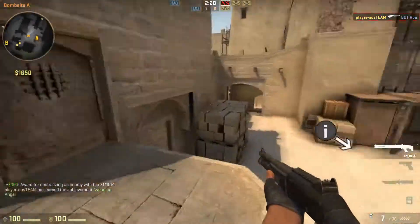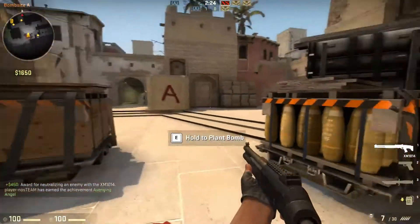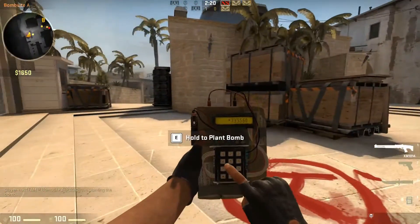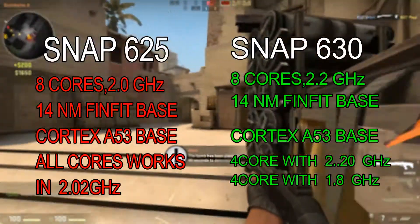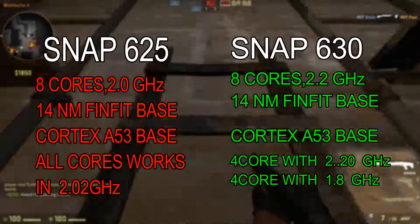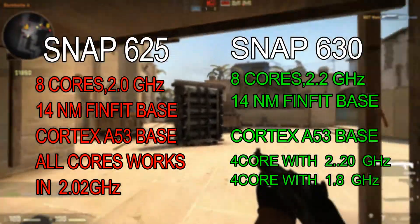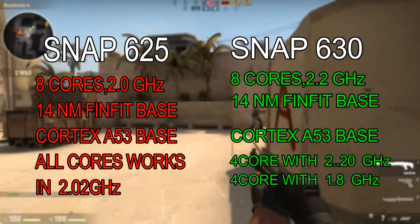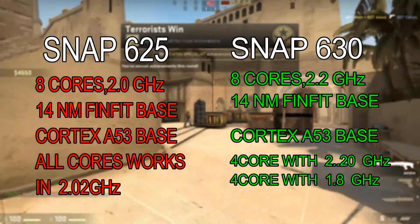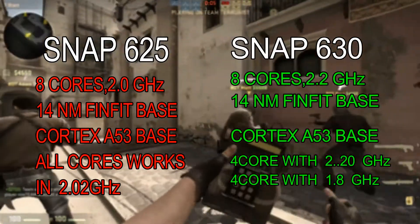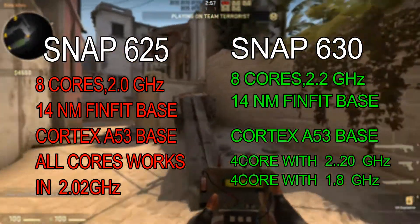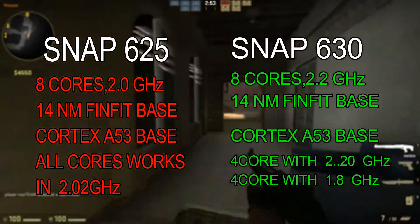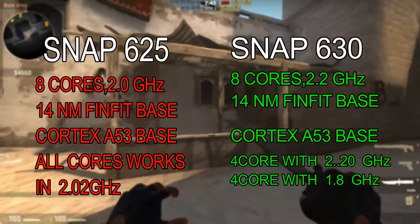According to Snapdragon's official website, the Snapdragon 630 is more superior than the Snapdragon 625. Starting with speed: the Snapdragon 625 has a max clock frequency of 2 GHz, while the Snapdragon 630 runs at 2.2 GHz. Both processors are based on 14nm FinFET technology with Cortex-A53 ARM-based core architecture and are octa-core. In the 625, all eight cores are clocked at 2 GHz, but in the 630 the first four cores run at 2.2 GHz and the last four cores run at 1.8 GHz.